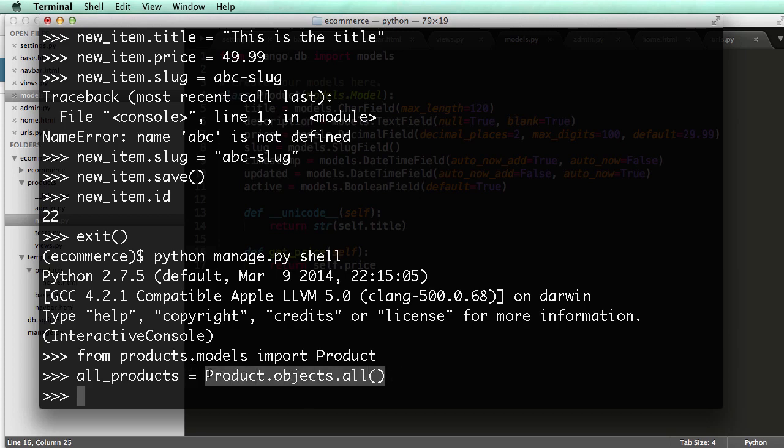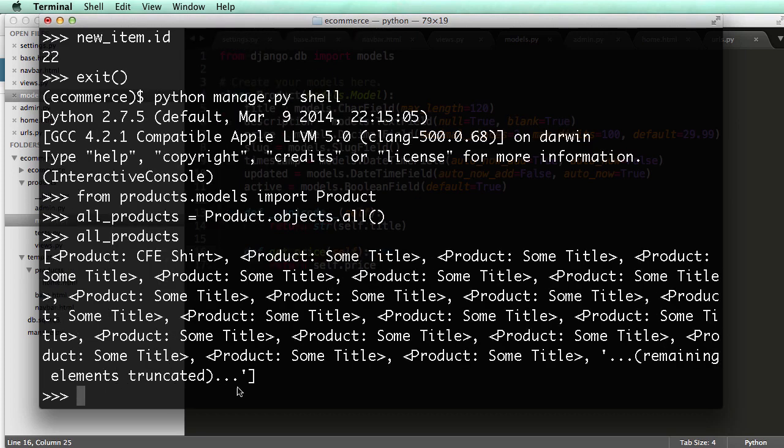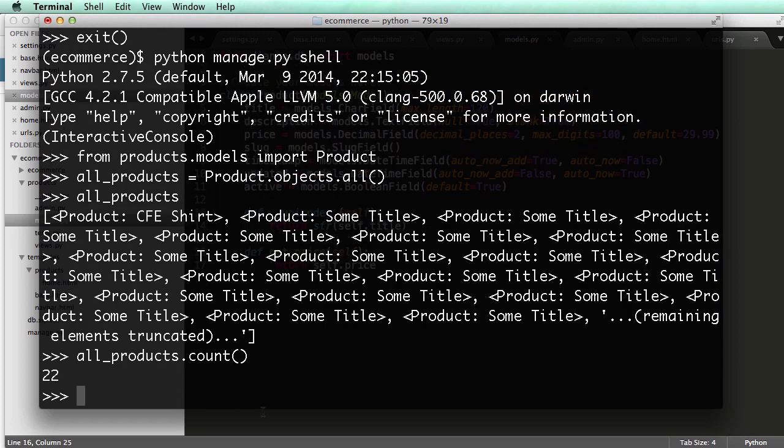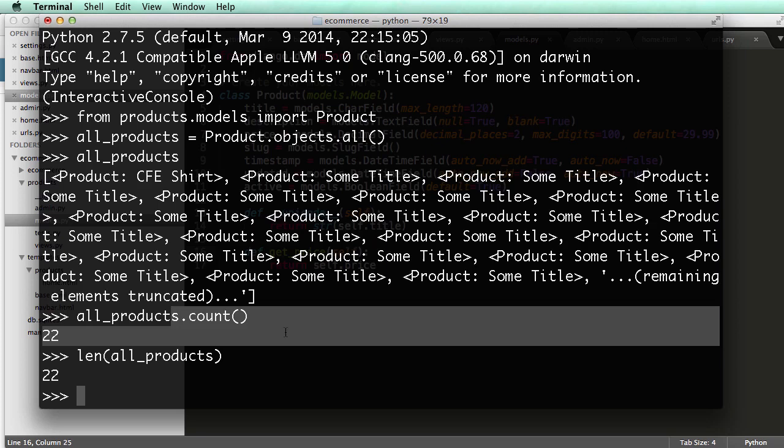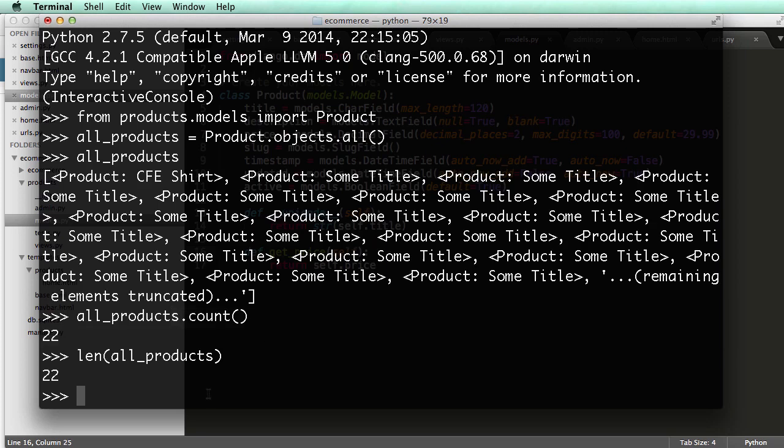So all products, it'll have all of them, and we can say all products.count to get an idea of how many are actually there. You can also do length of all products, but that takes longer. This is stored in the database. It's a lot faster to use .count.